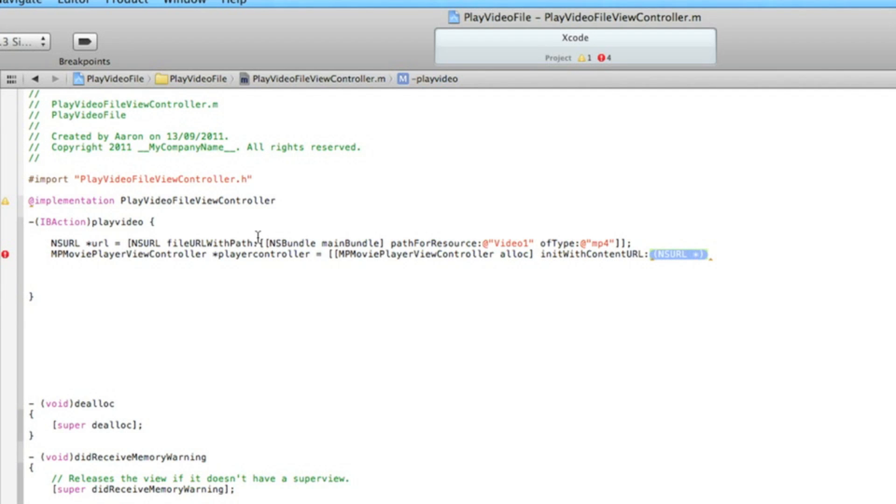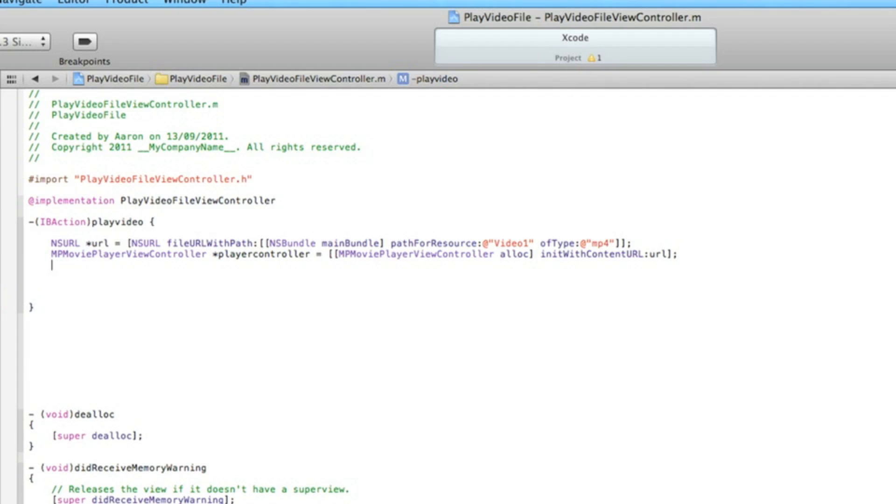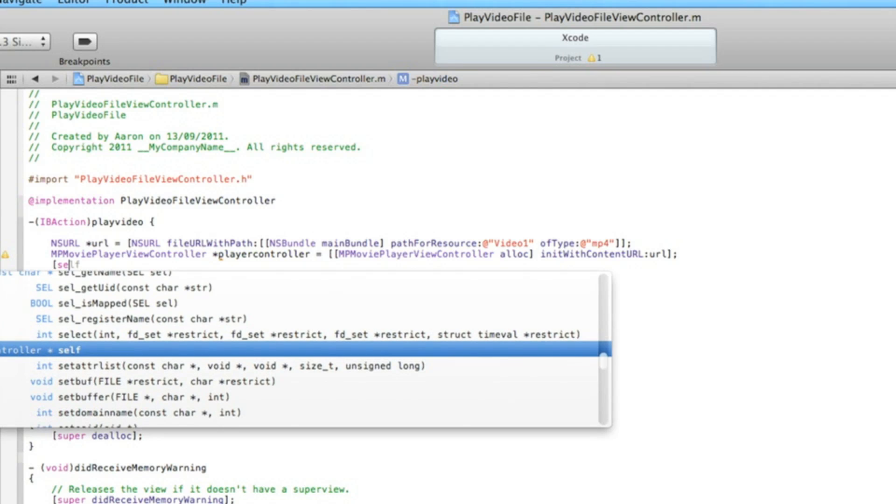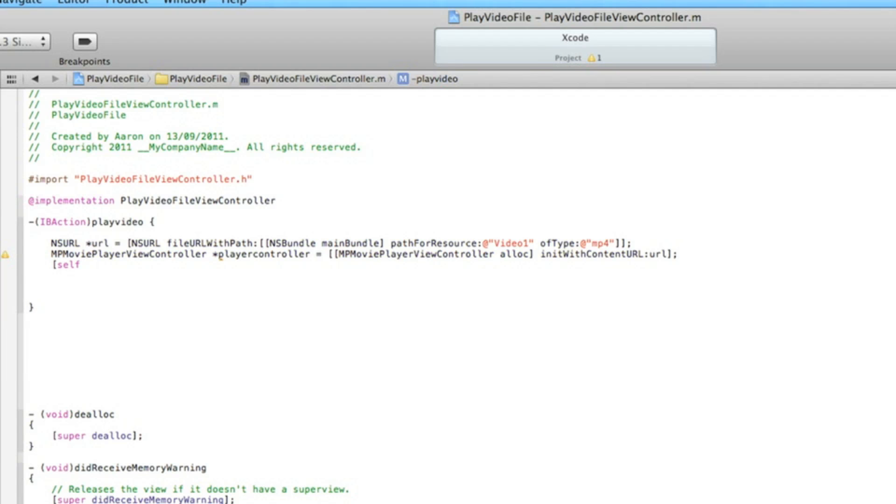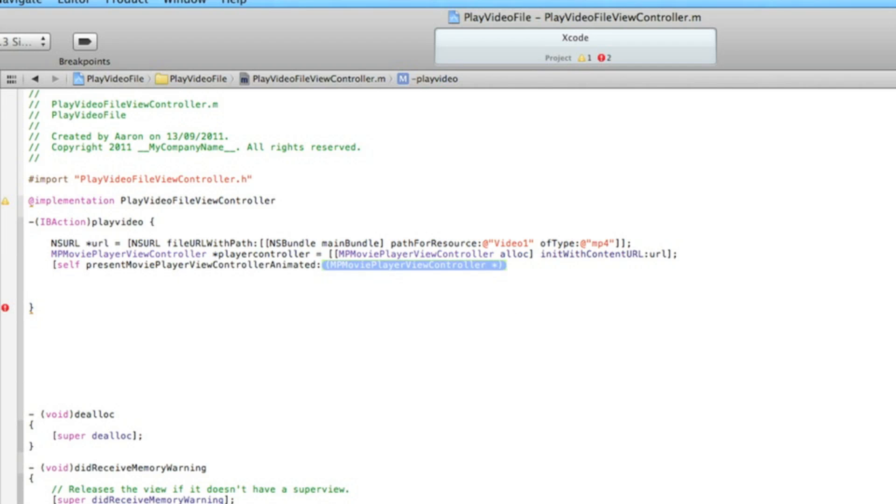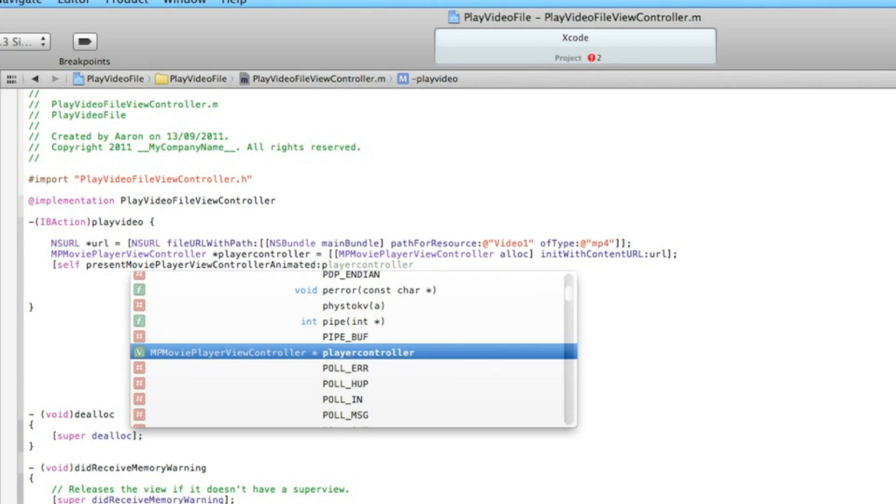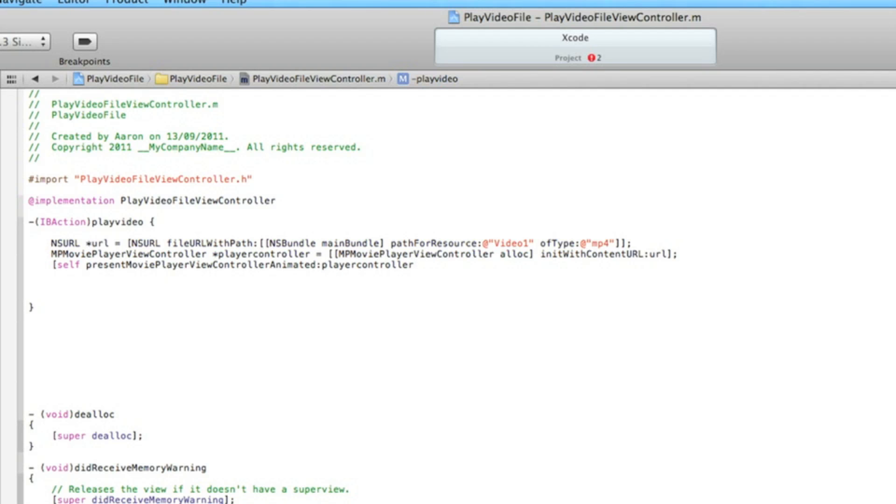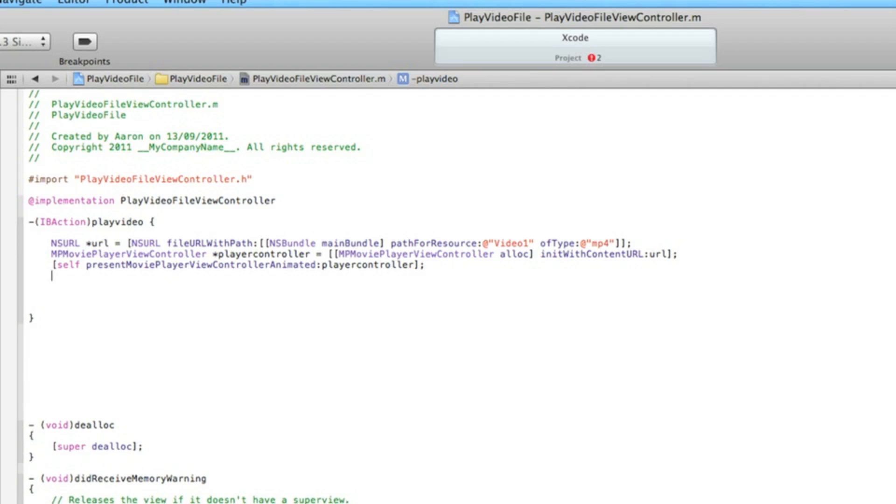Now hit enter again. We do [self presentMoviePlayerViewControllerAnimated:] - in the highlighted section we type in the name of our movie player view controller which was playerController. End that with a bracket and a semicolon and hit enter twice.